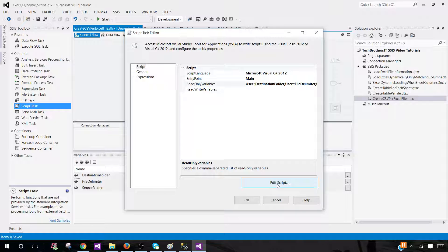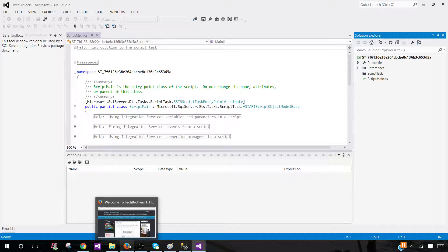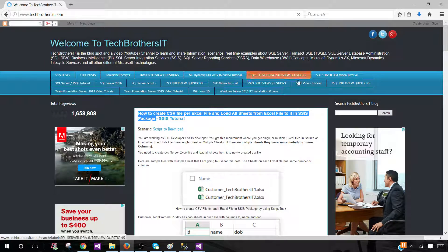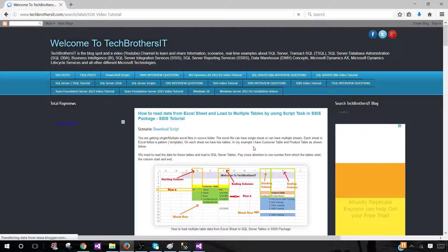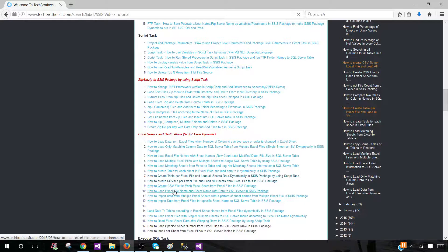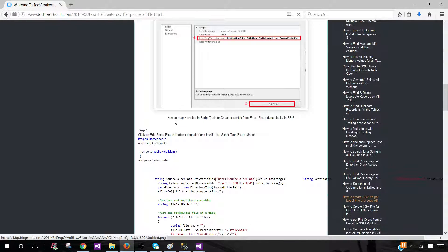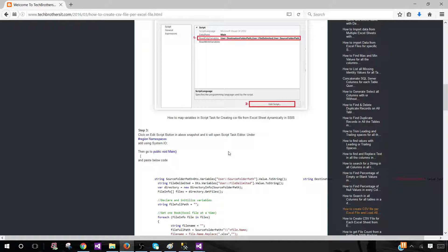Instead of typing all the script, I've already created a post for this scenario. Go to techbrothersit.com, navigate to SSIS Video Tutorial, then Script Task, then 'Excel Source and Destination Script Task Dynamic', and find 'How to create CSV file per Excel file and load all sheets from Excel file to it.' The only namespace we need to add is System.IO, since we're reading files from folders. Go to the script editor, under namespaces, add System.IO.